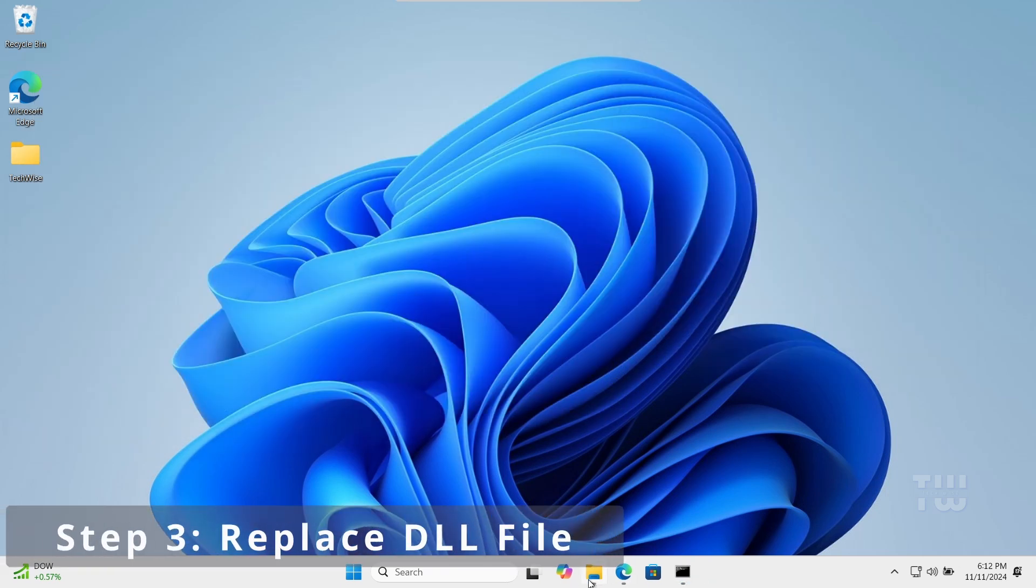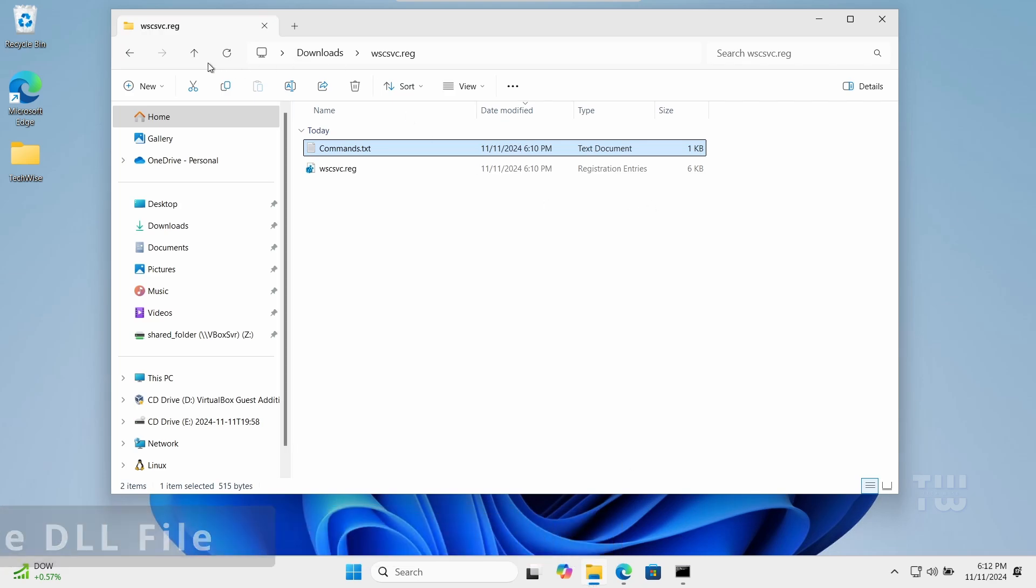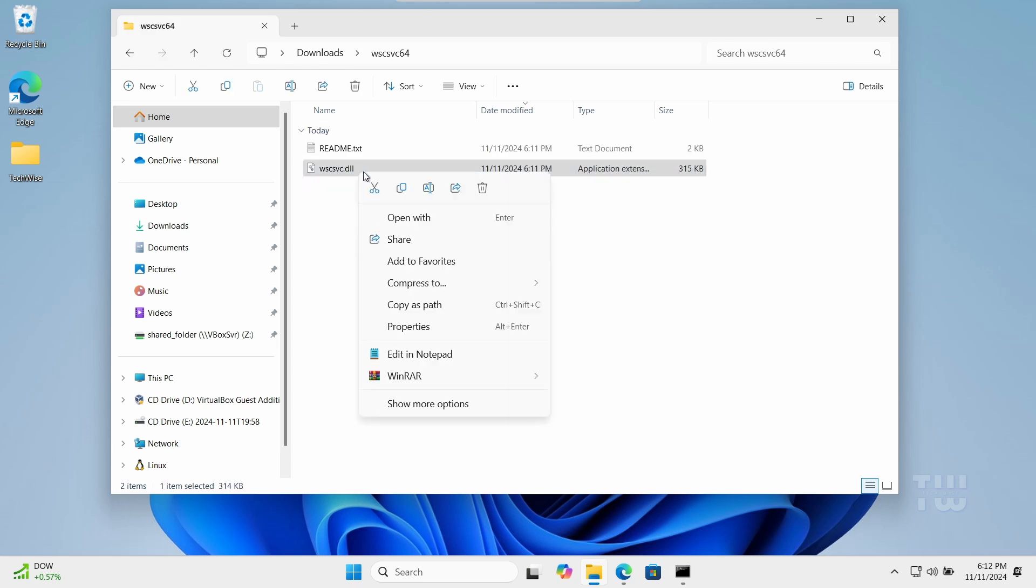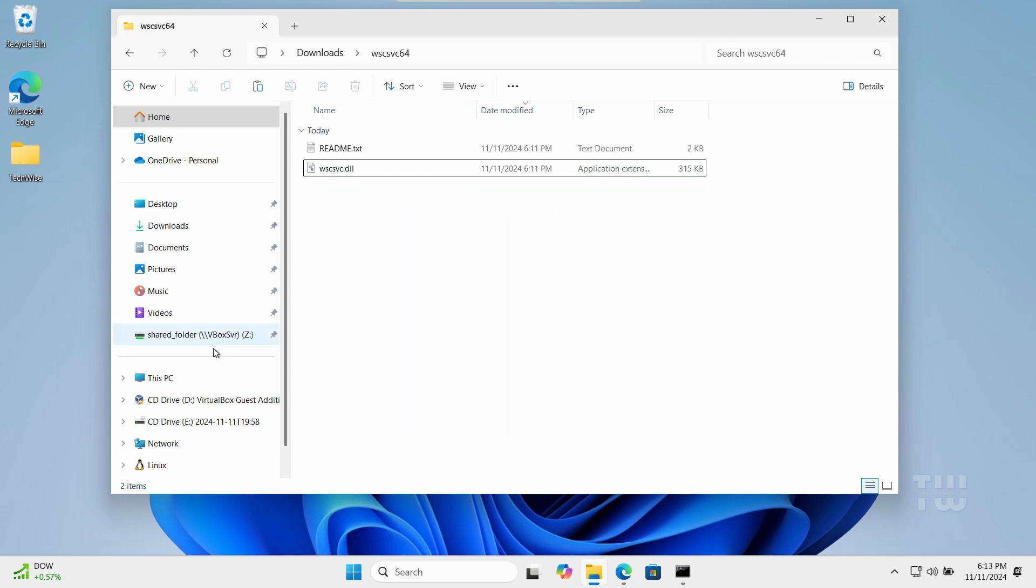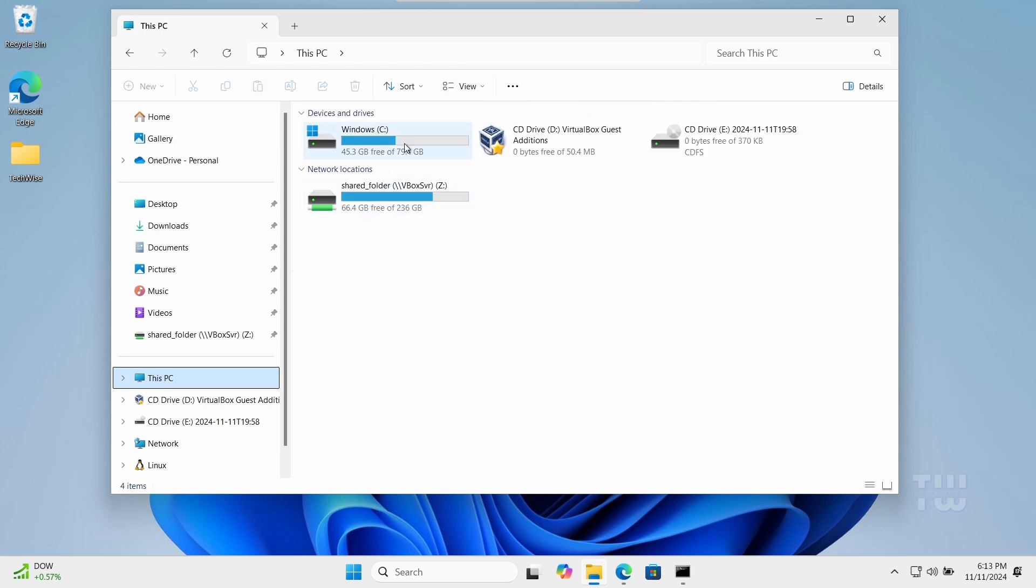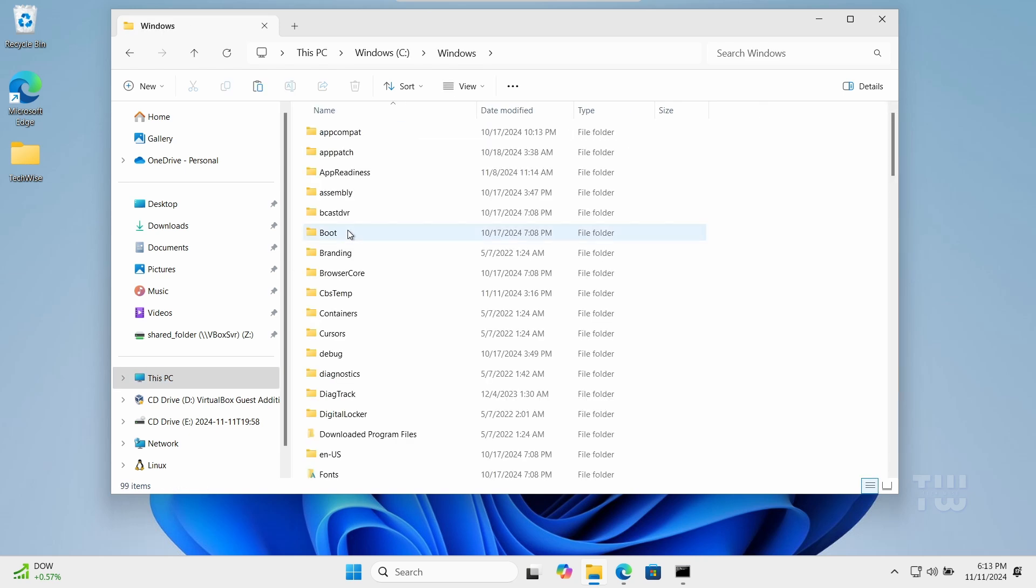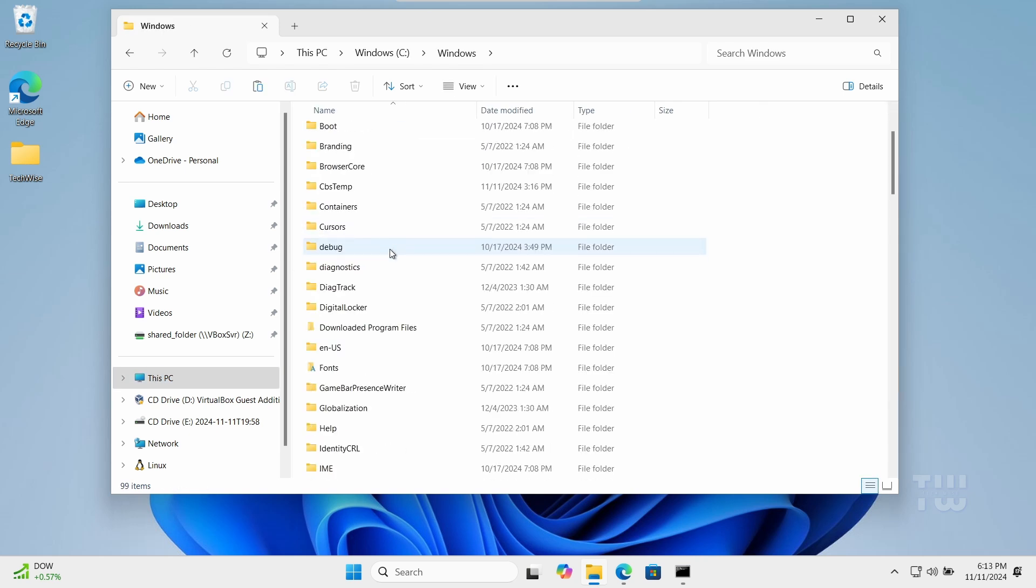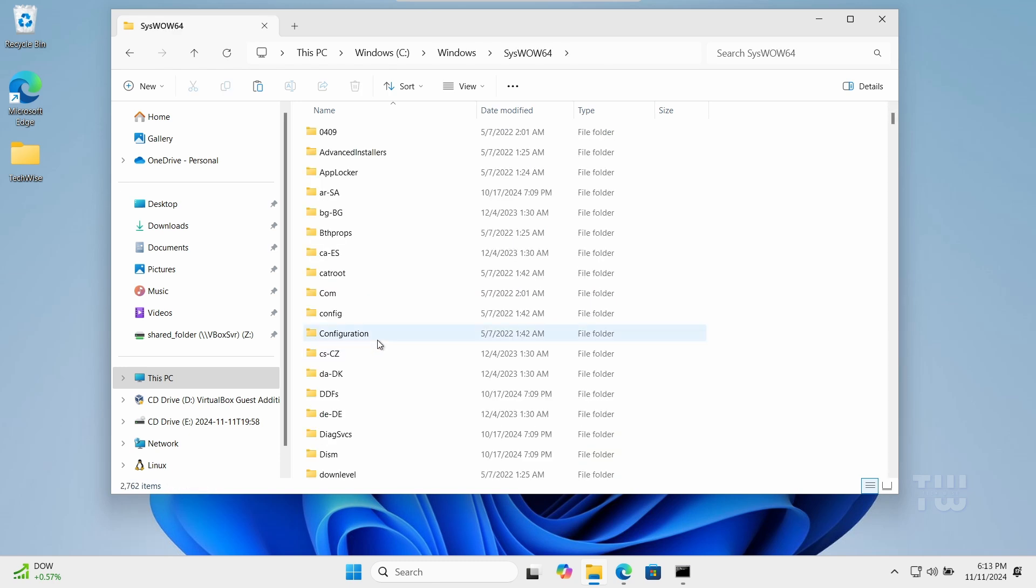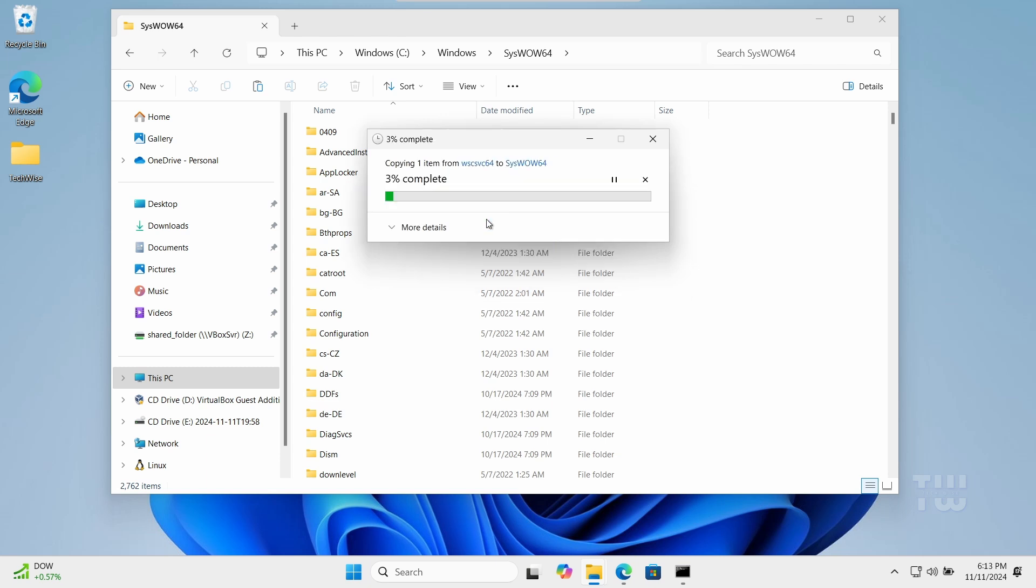For the third step, we're going to replace the DLL file. Copy the wscsvc.dll file from the extracted folder. Right-click on the folder and select Paste to replace the existing file. Click Continue to confirm.